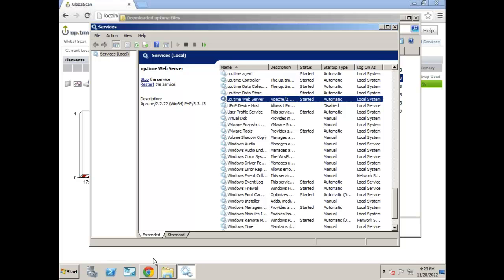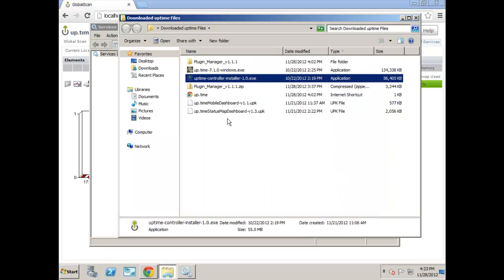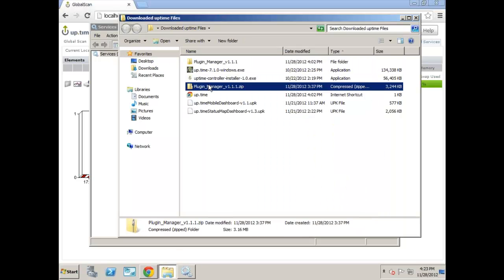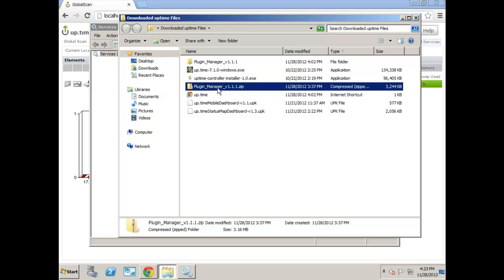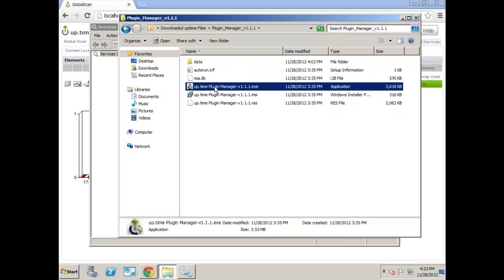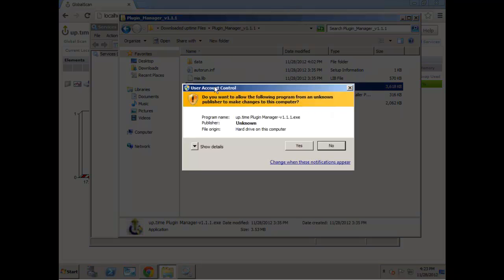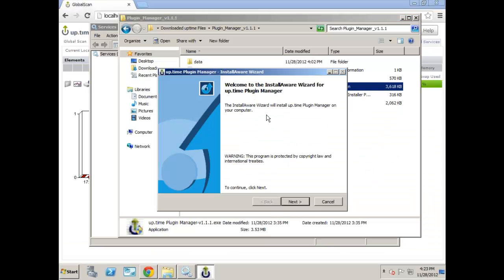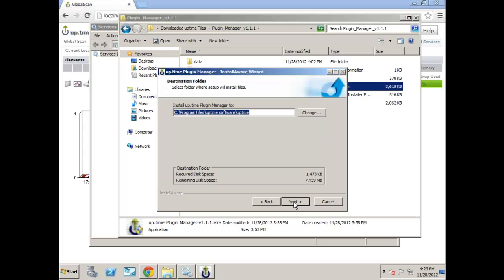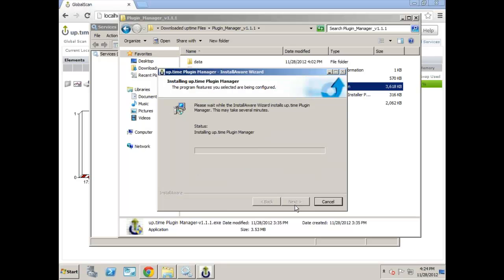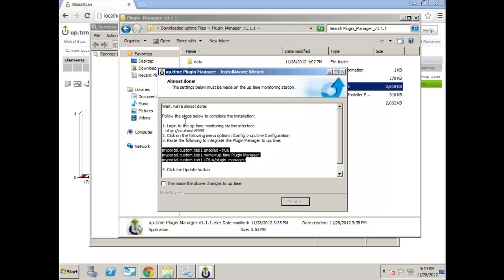Now the next step is installing the Plugin Manager. Now when you go to our website and you download the Plugin Manager, it's going to be in zip for Windows. So I've just extracted it here, and we're going to go ahead and run the executable to install it. So this is the latest version as of right now, and we're going to go ahead. It will automatically pick up Uptime Installation Directory. So we'll just go ahead and click continue. This should be one of the easiest installations pretty much ever that you guys may have installed.